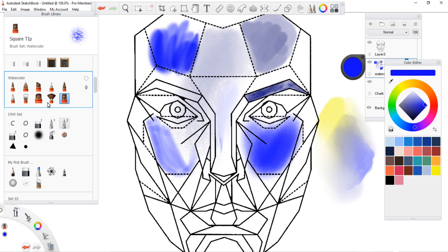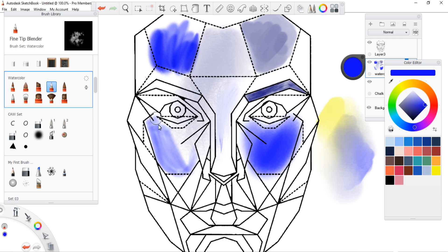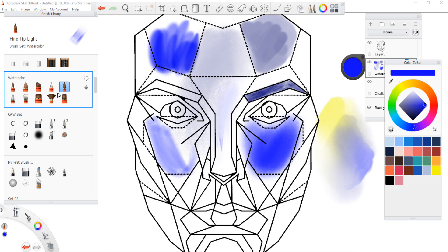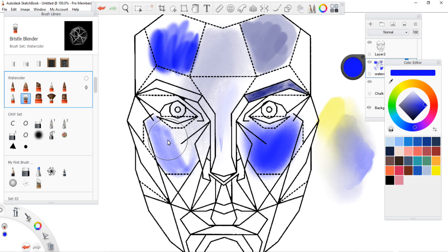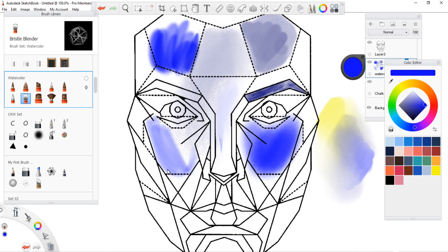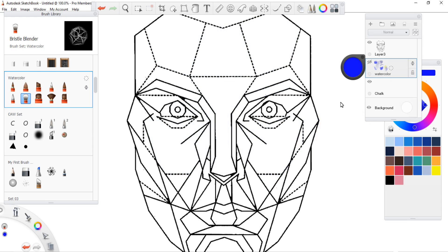This watercolor set is very very nice and very promising. As I go in here and maybe go back to my fine tip blender, smooth that out really nicely. Maybe with the bristle blender. That's a very nice effect, I do like that a lot.